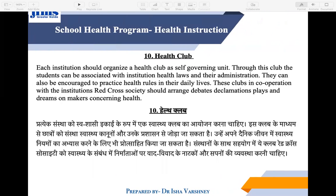Health Club — every school should have a health club. Red Cross Society and Rotary Club are examples of such organizations. They provide help from time to time. Through activities like debates, plays, and street plays, children become more aware of health, and the broader community also becomes aware through these clubs.